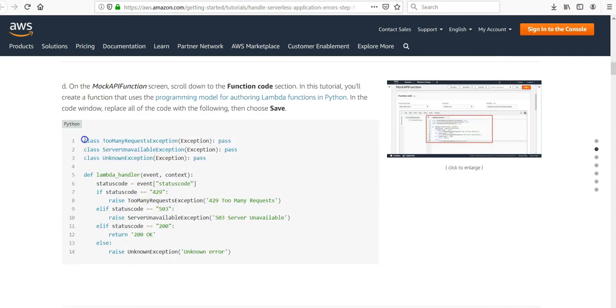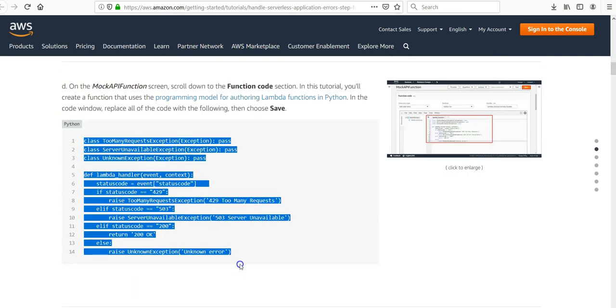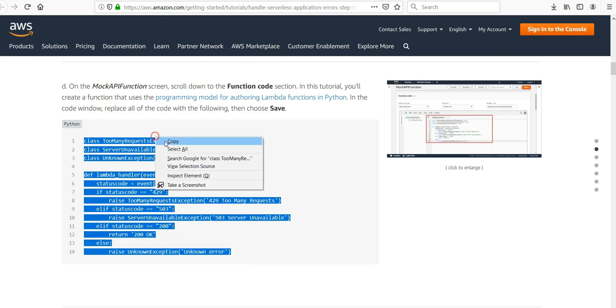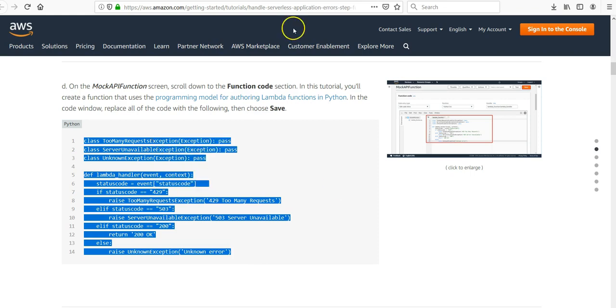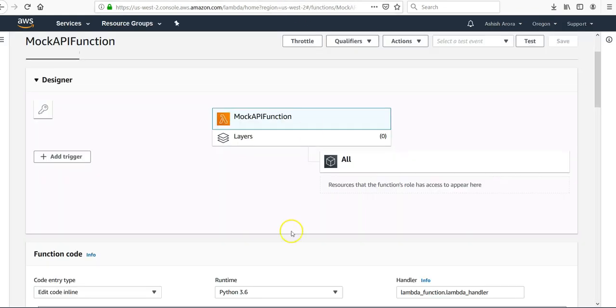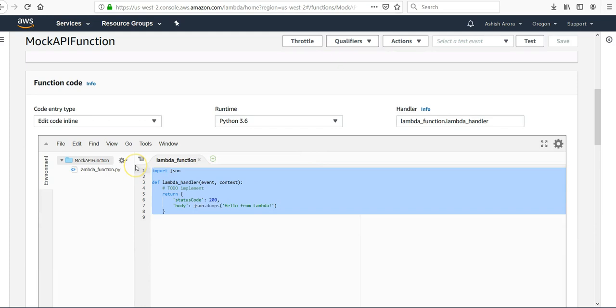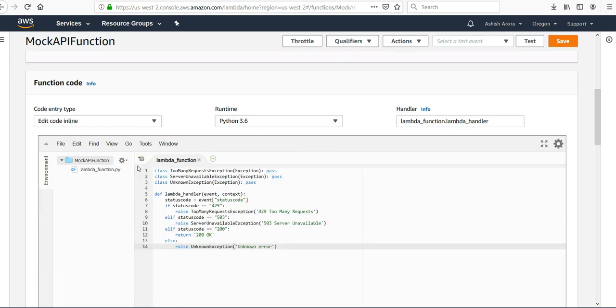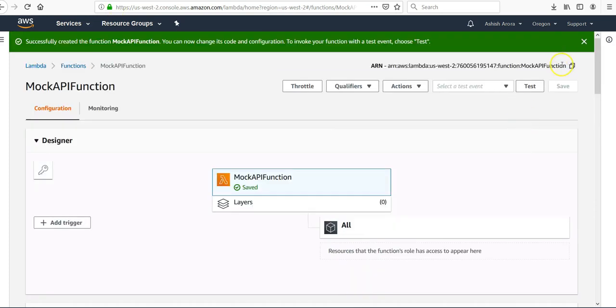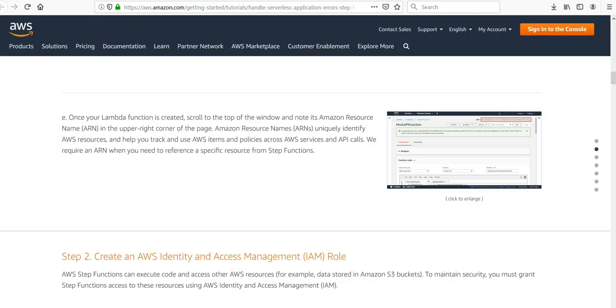We will copy this Python code, paste under the Lambda function section. Click on save. Now we'll make sure that we copy the ARN to be used in Step Functions.